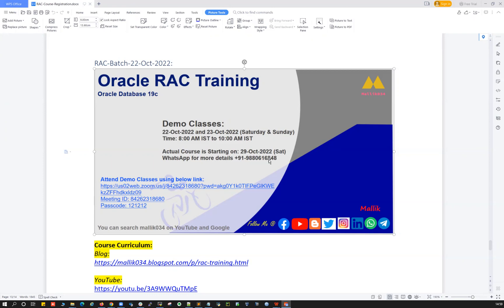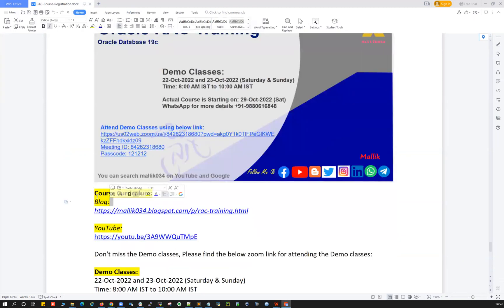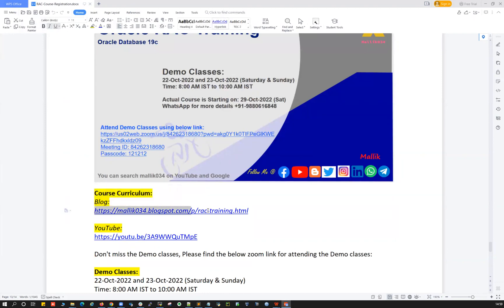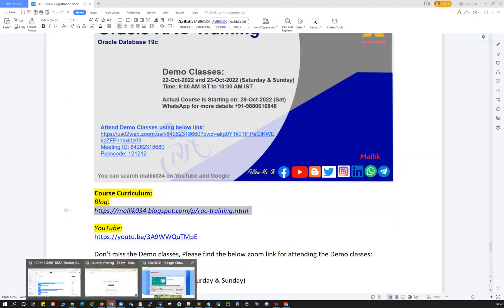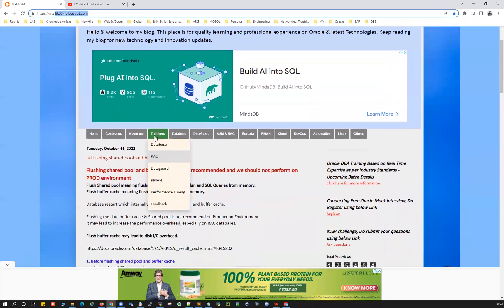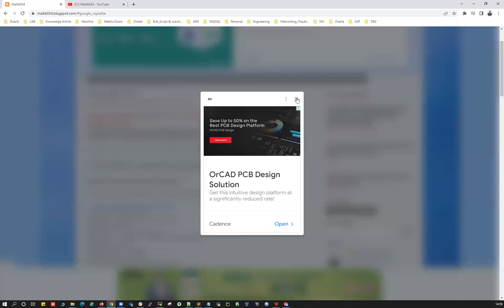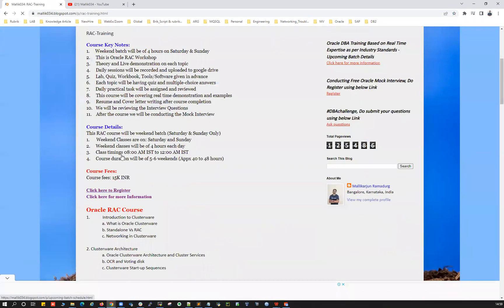I'm going to share more details, or you can give me a call on my mobile or WhatsApp. If you're looking for the course curriculum and course content — what this RAC course contains — you can check this particular link, my blog. I already have my blog open here; you can go to Training, then RAC, and you're going to see the course curriculum there.